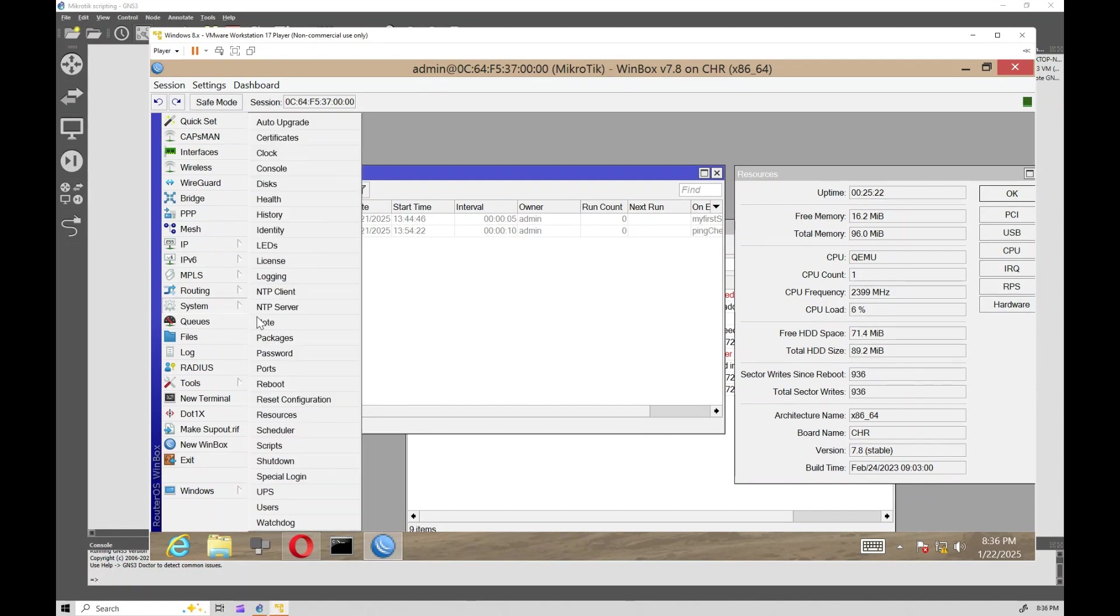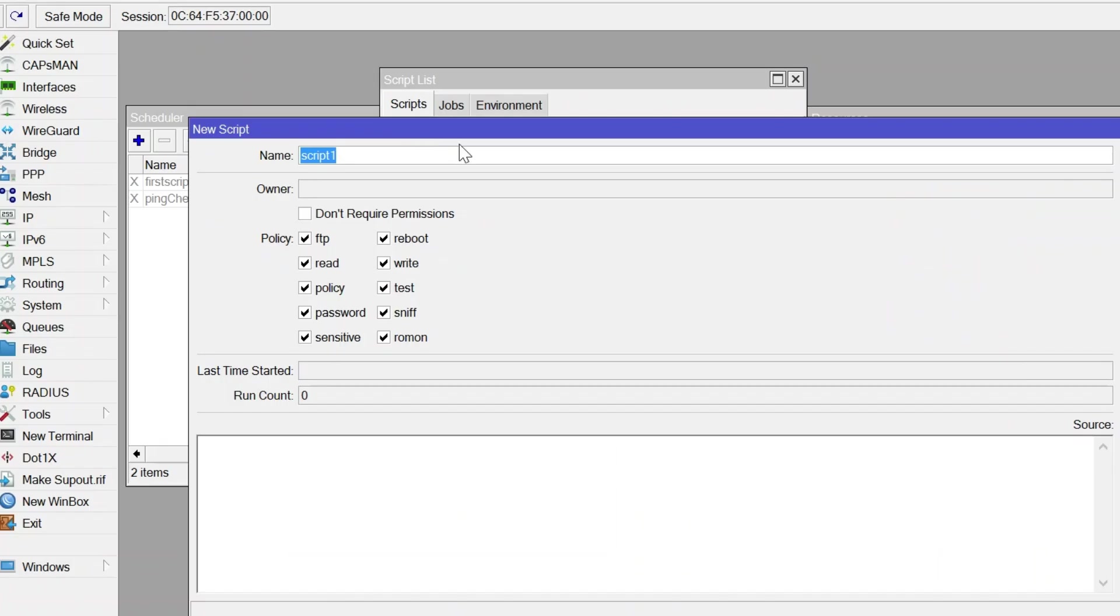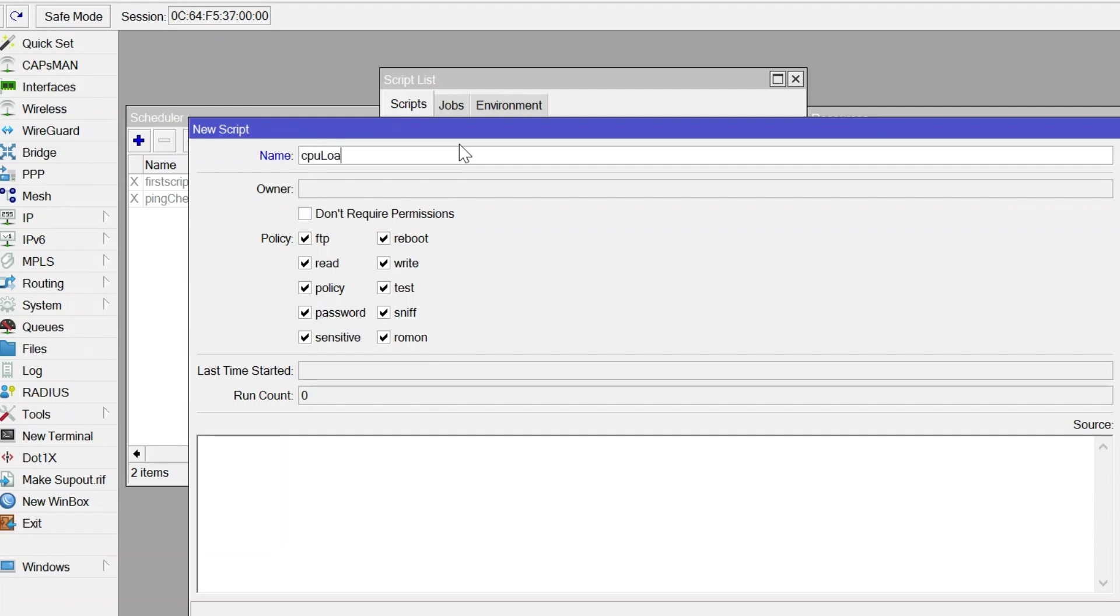For our final example, we'll create a script that monitors the processor load of our MicroTik router and notifies us if it goes above a specified threshold, in this case 80%. This is incredibly useful for keeping an eye on your router's performance during high demand periods.